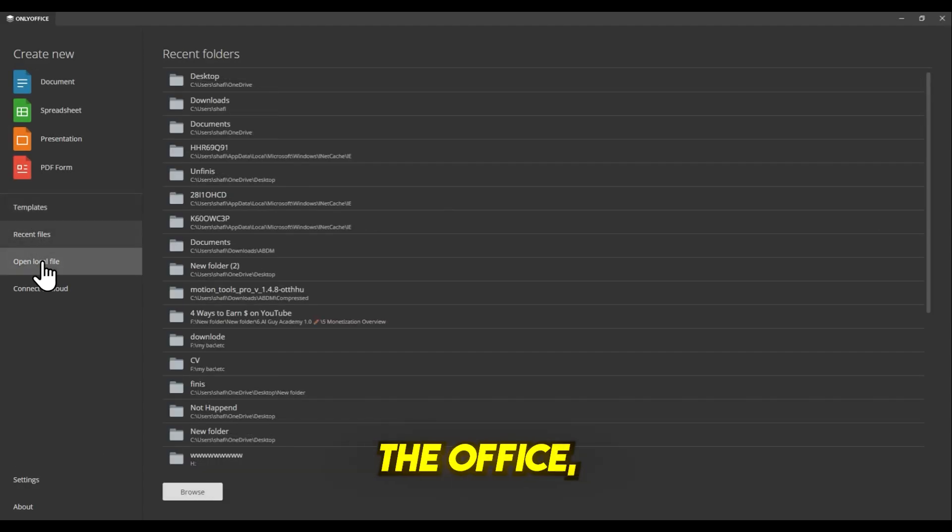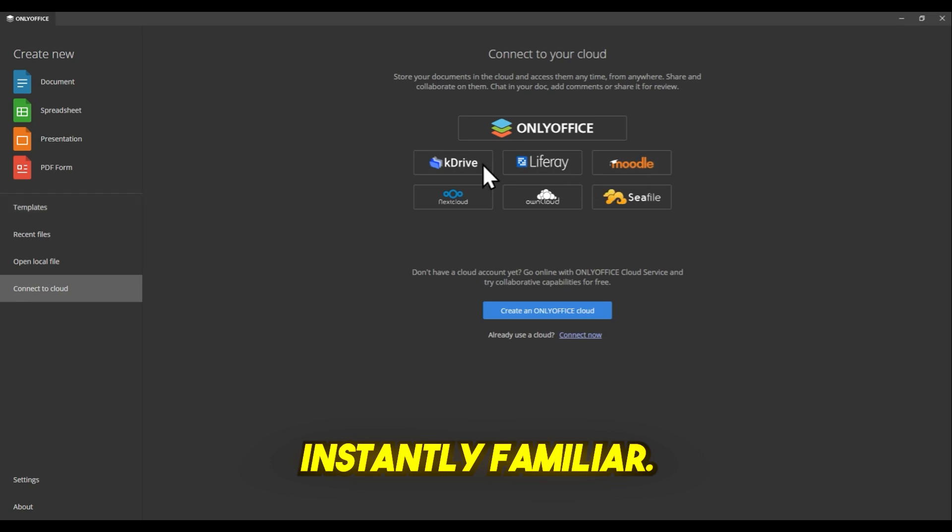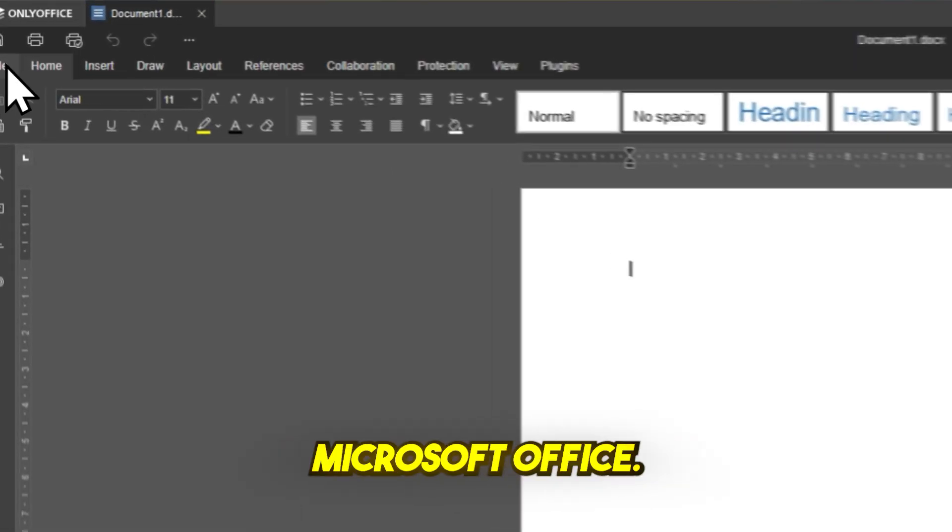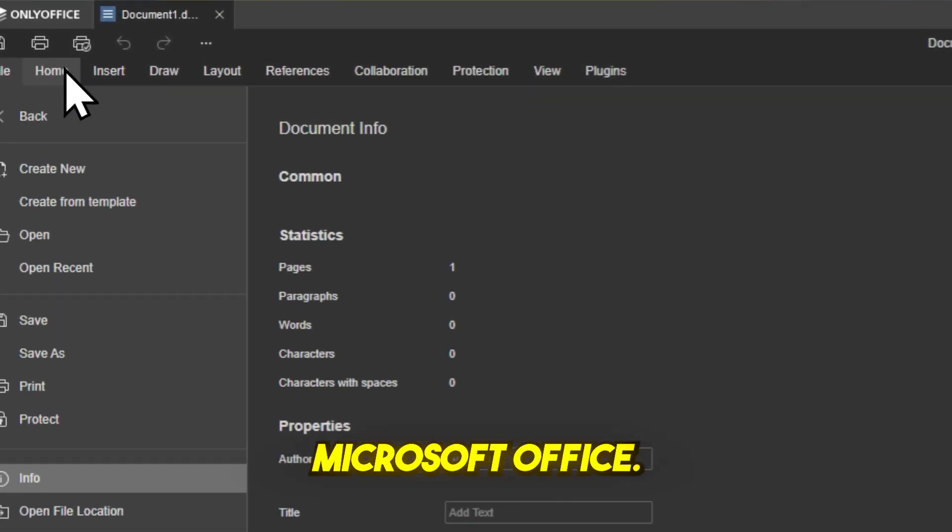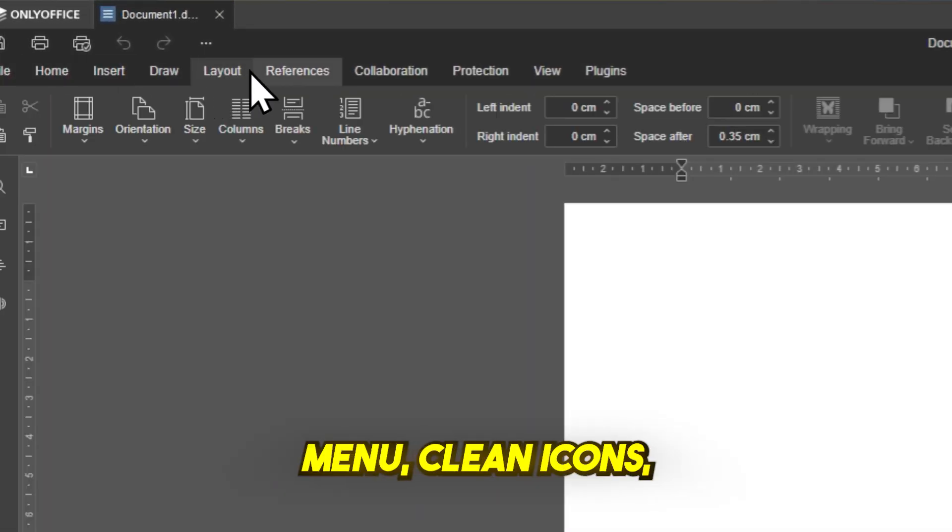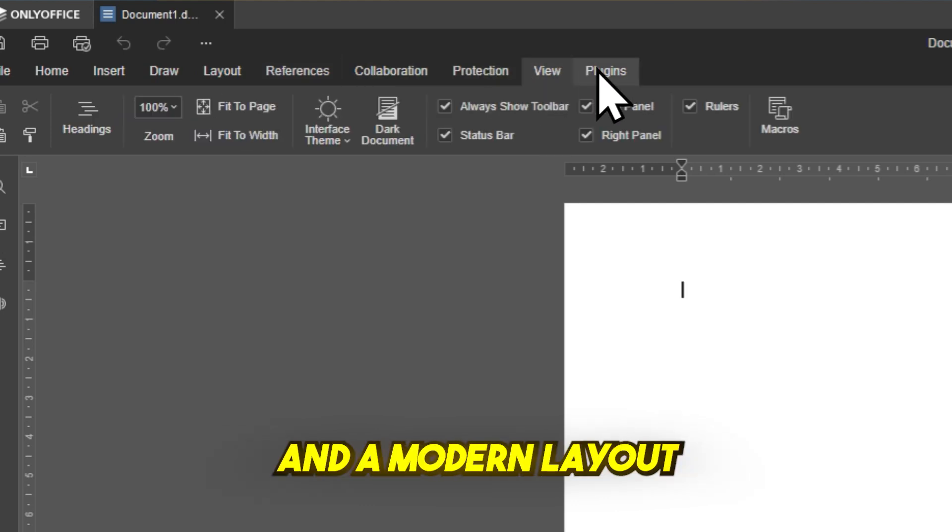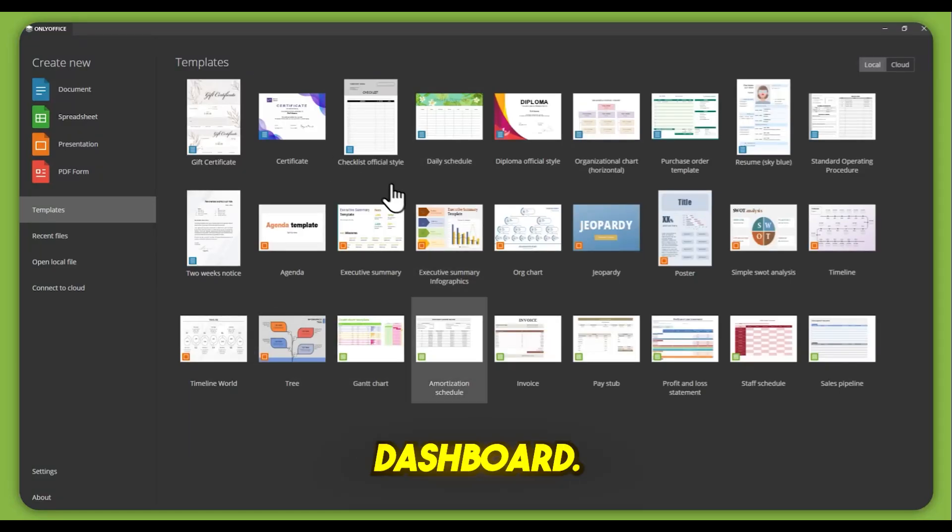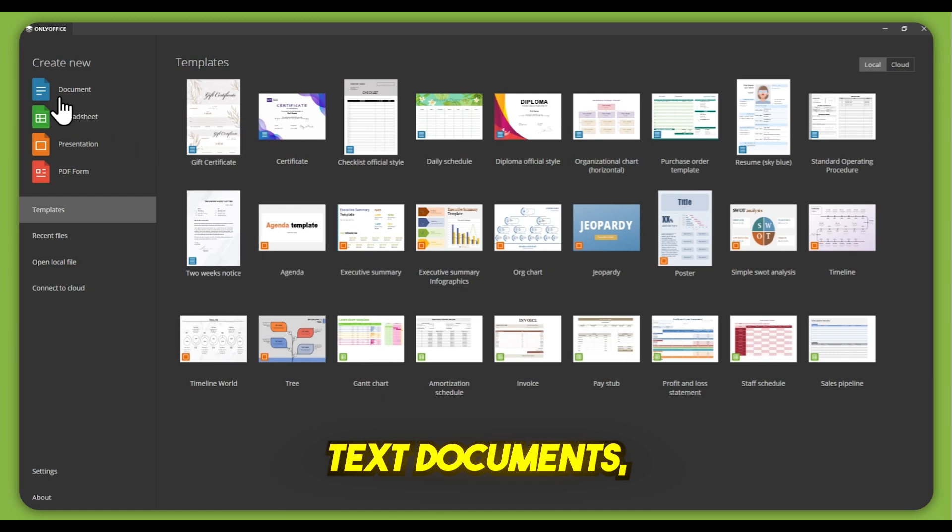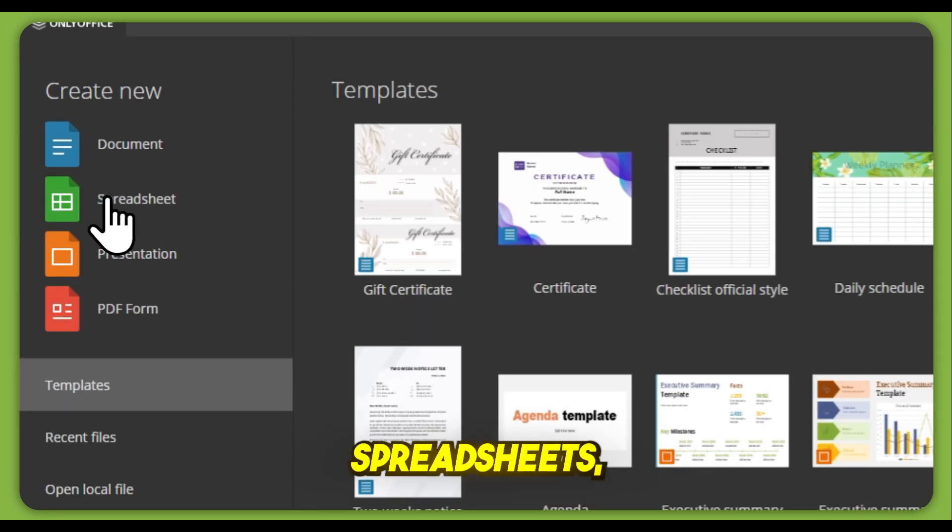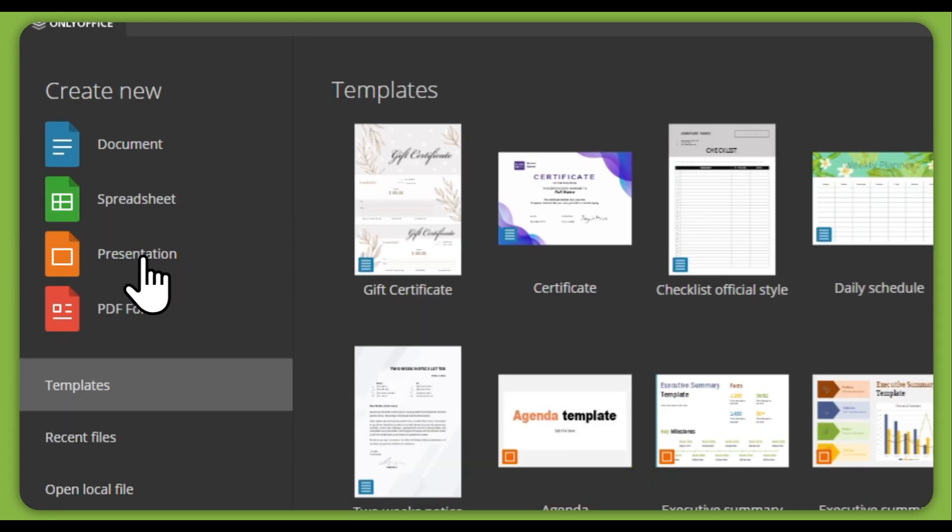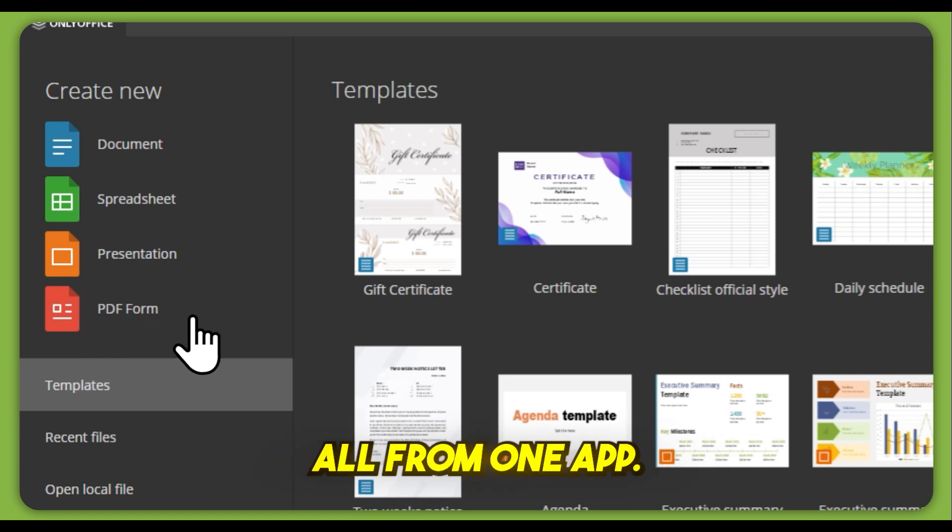Once you open OnlyOffice, it feels instantly familiar. That's because it's designed to look like Microsoft Office. You get a ribbon-style menu, clean icons, and a modern layout. From the main dashboard, you can create text documents, templates, spreadsheets, presentations, PDF/fillable PDF forms. All from one app.